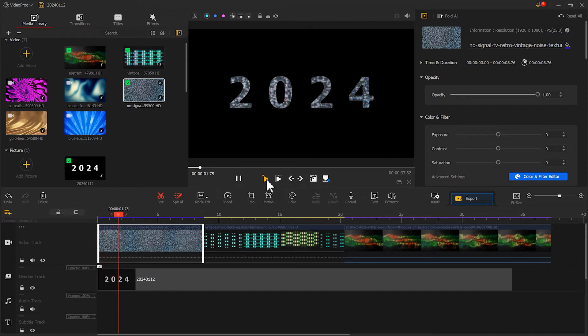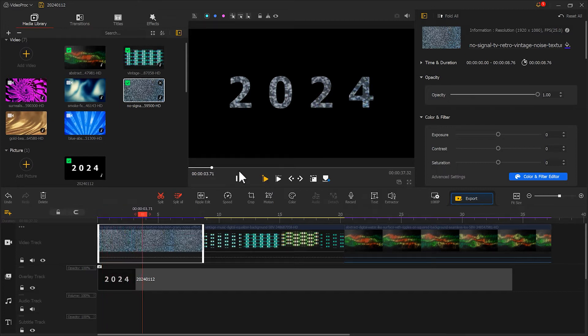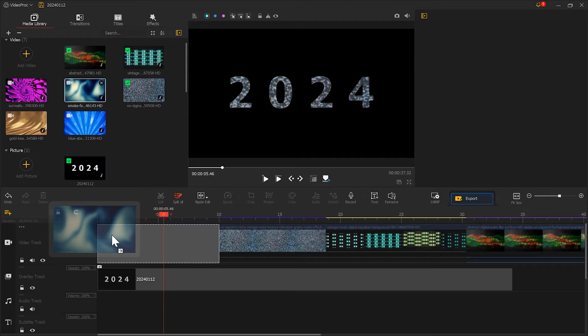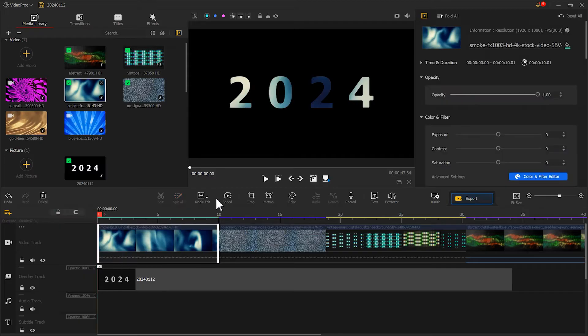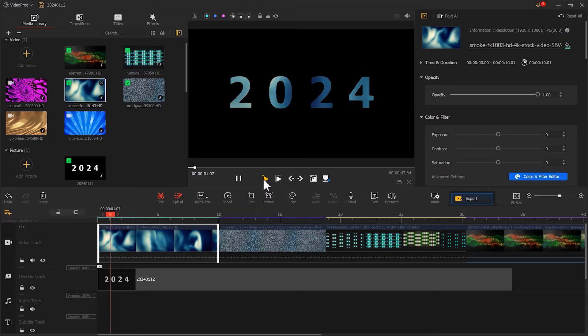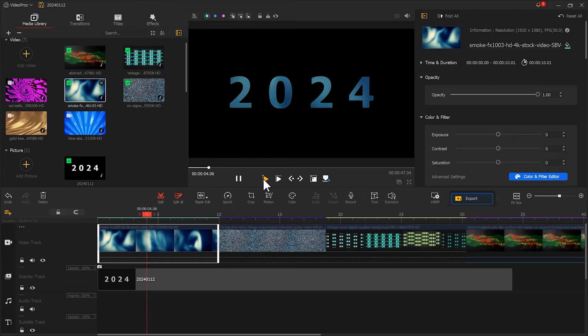If you want to create the effects of the text changing with the music like what's shown in the opening, it's also very easy. I'll show you how to do it quickly.